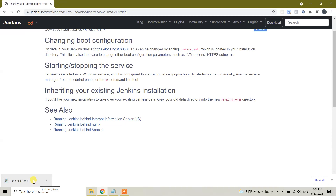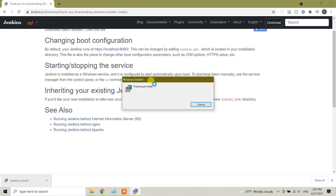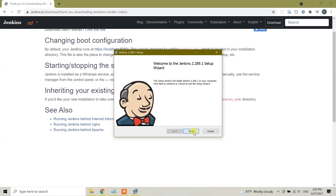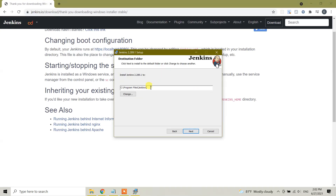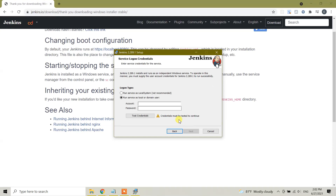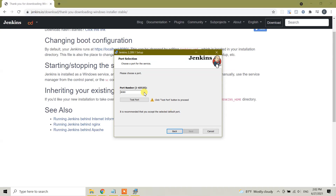After the download is completed, you can go to your Downloads folder or click directly to open the download wizard. Click Next. This is the default folder where Jenkins will be installed - click Next. Here we have two options for logon type: the first is 'Run service as local system' and the second is 'Run service as local or domain user', which requires an account and password. I'll choose the first one - click Next.